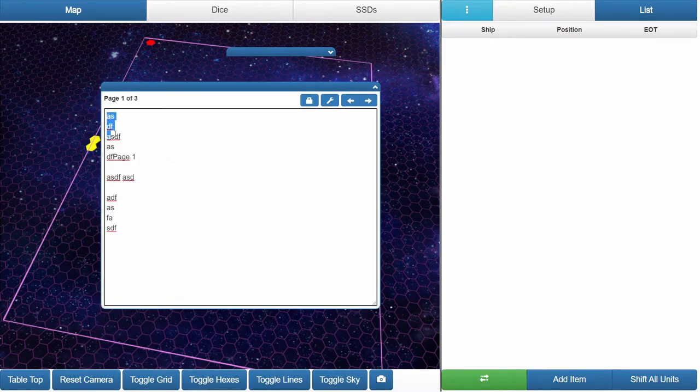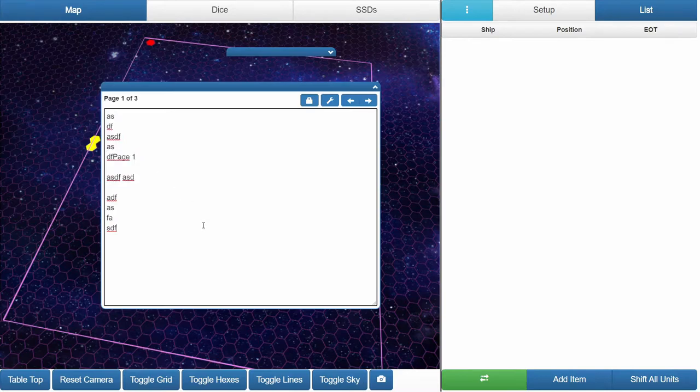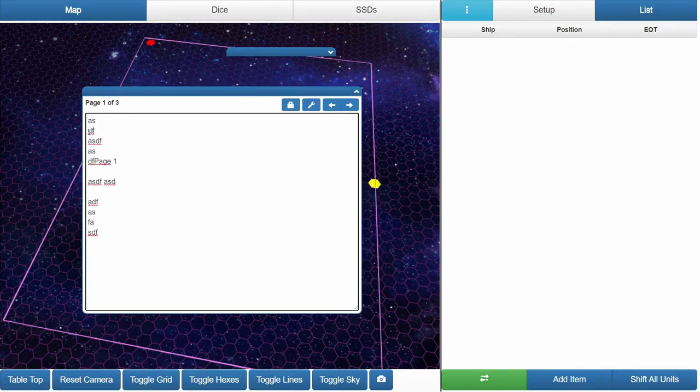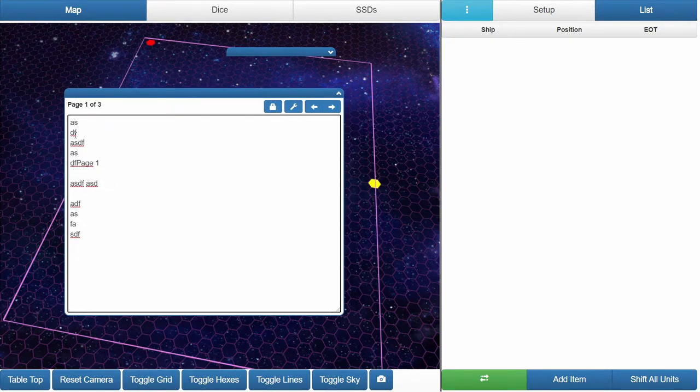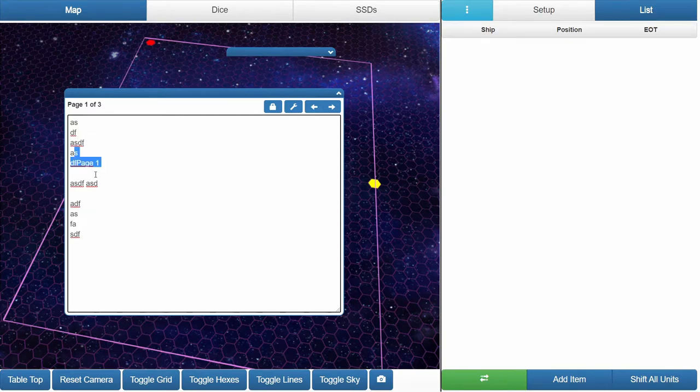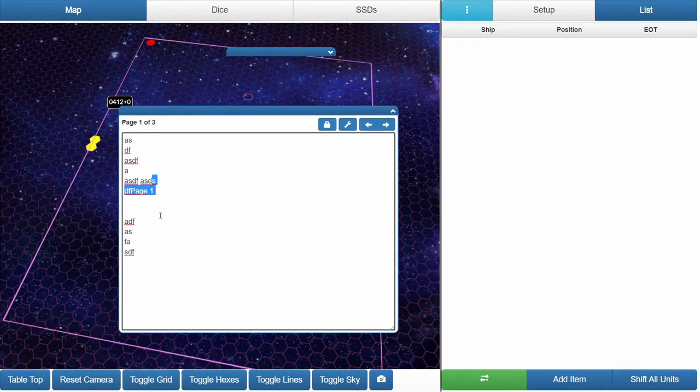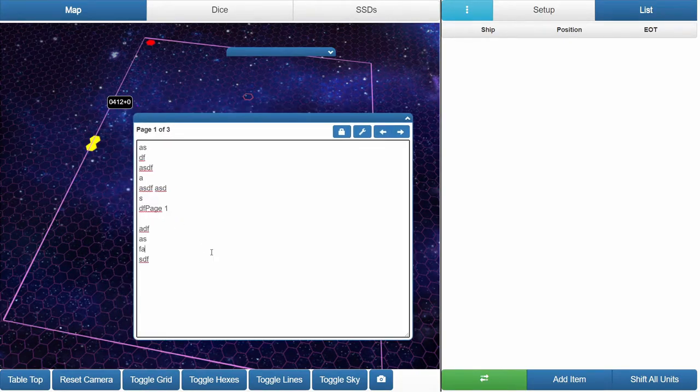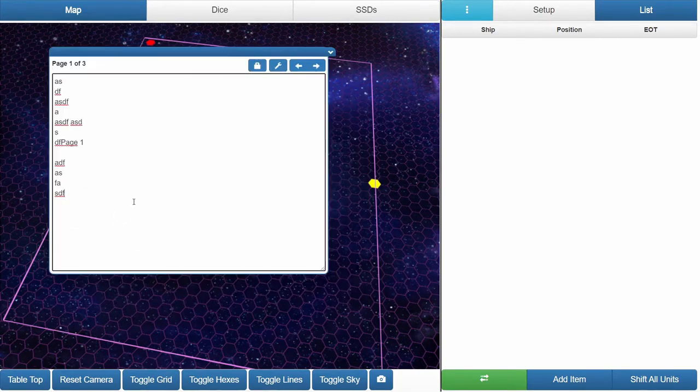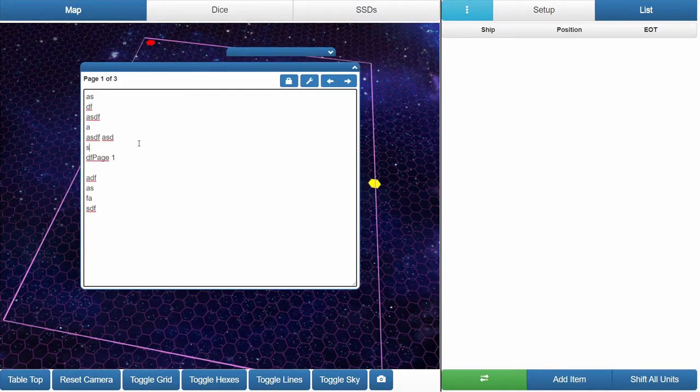Now one thing about web technologies is as you're trying to drag stuff around to highlight with the mouse cursor, sometimes you start dragging the actual item itself. To help prevent that, we have the lock button.